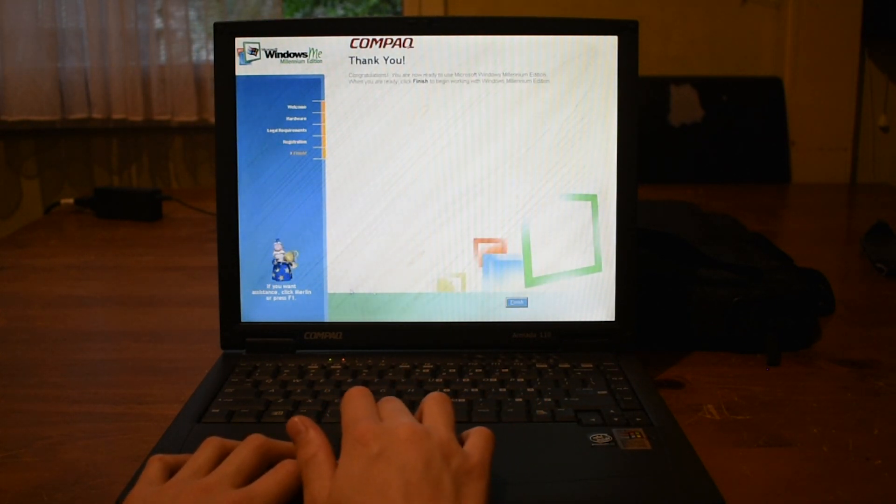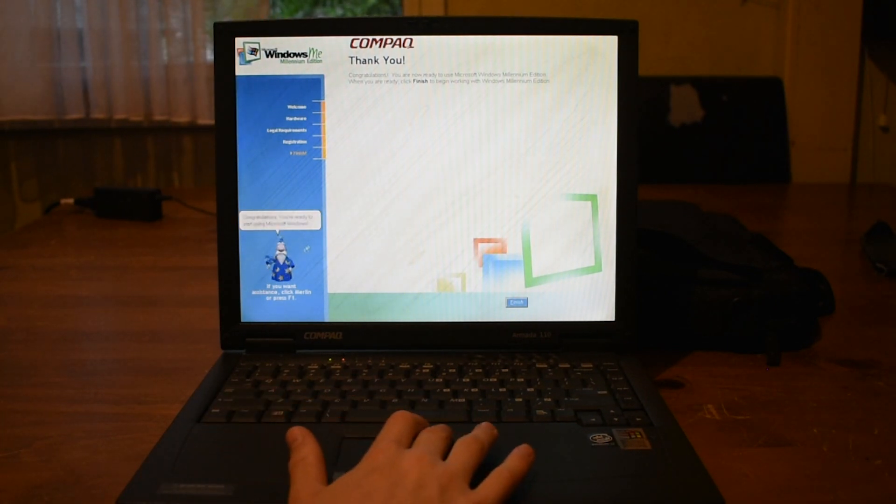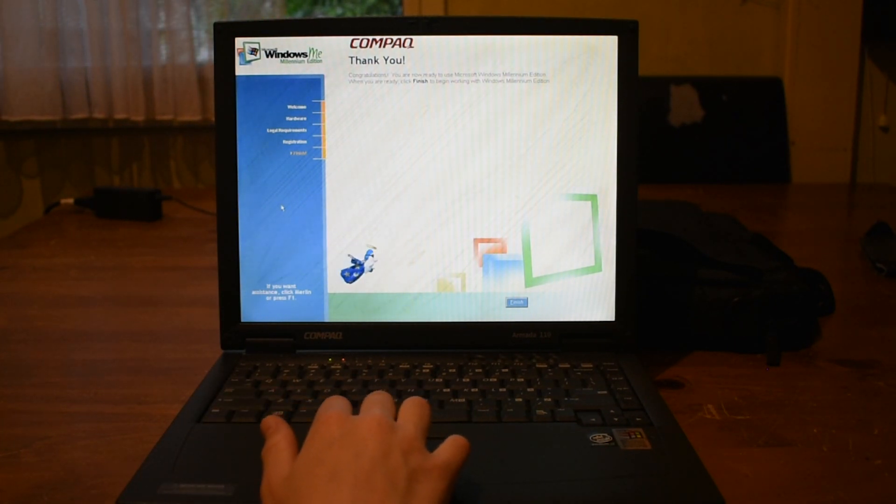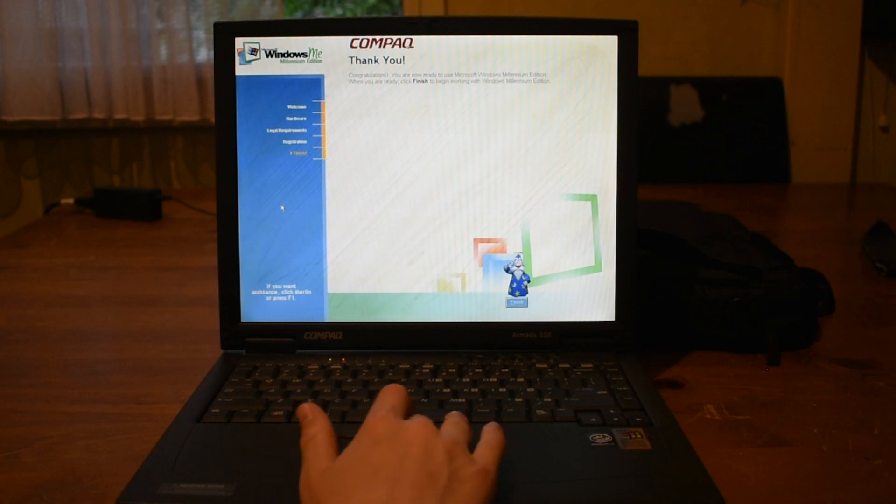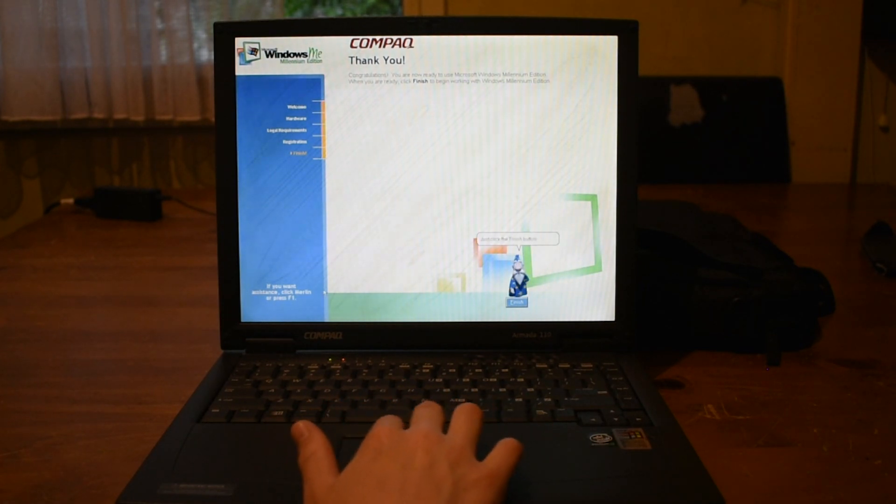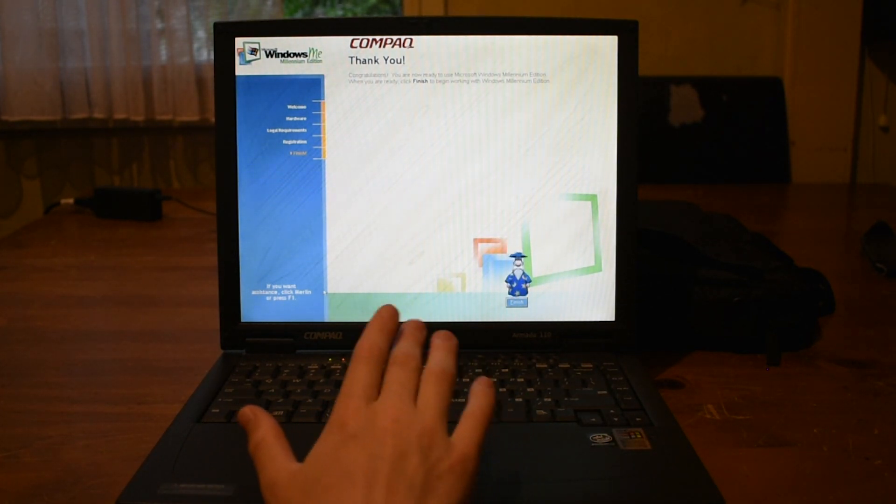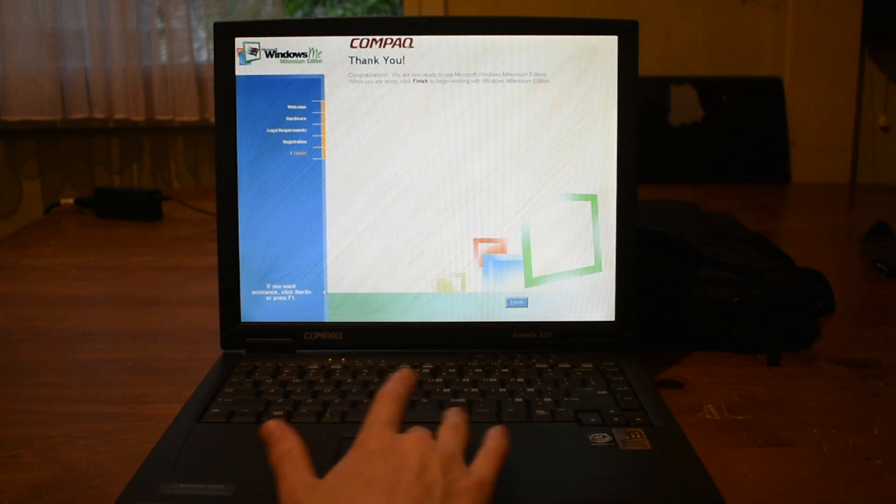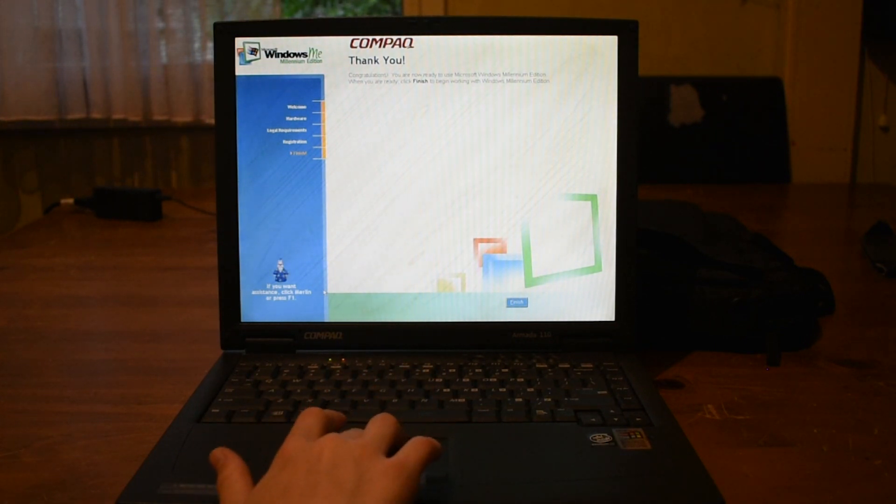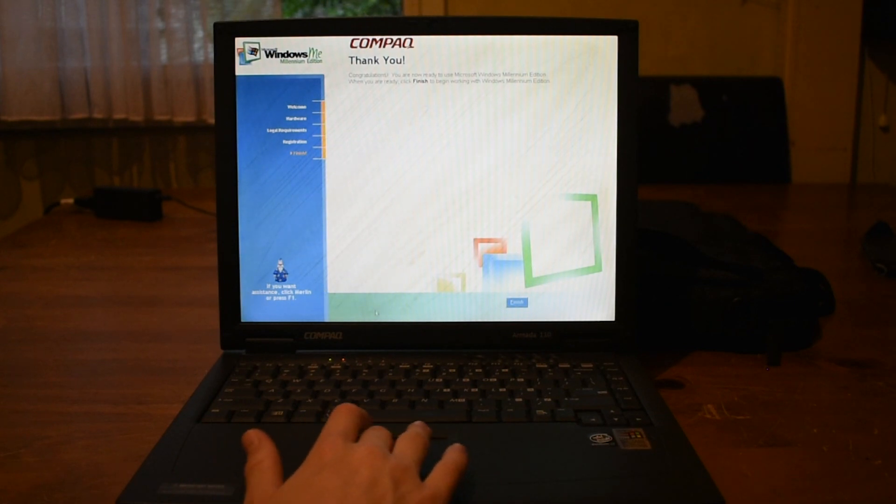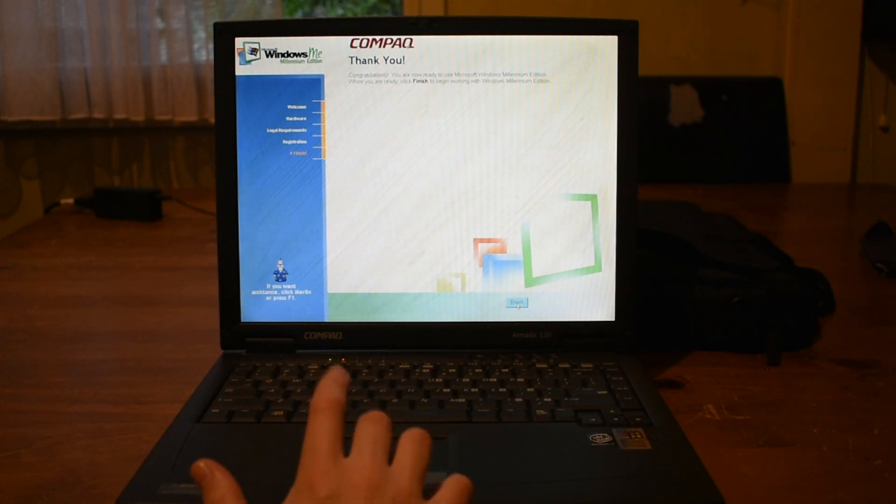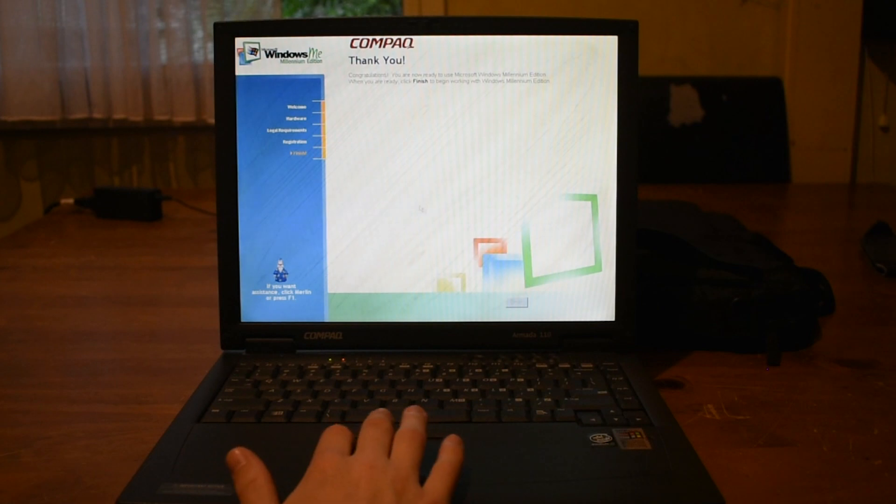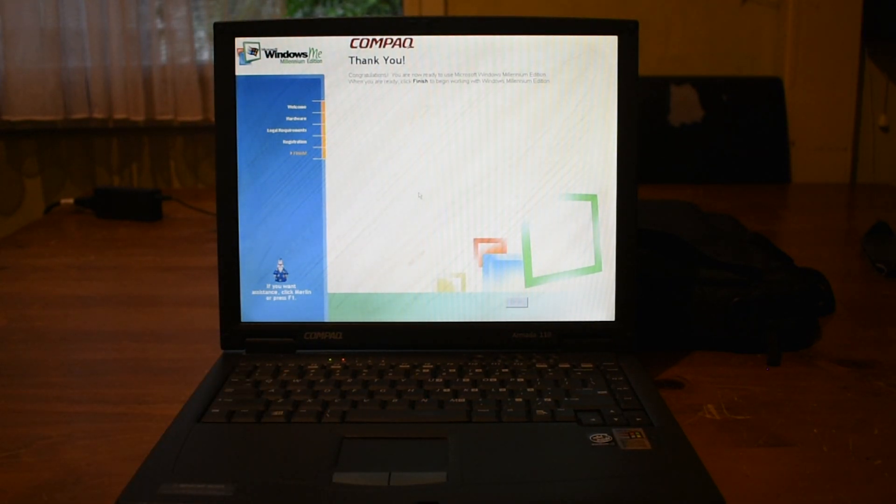Merlin appears. Click finish. And the cursor's not working again. First impressions of Windows Me overall, it's alright. Whatever. Anyway, let's click finish and are we going to be finally greeted to the desktop?